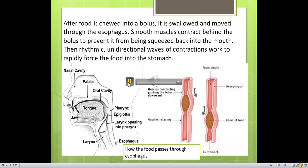Here is another picture of the buccal cavity. You can see the tongue, the nasal cavity, the palate, the pharynx, the epiglottis, and the larynx opening into the pharynx.